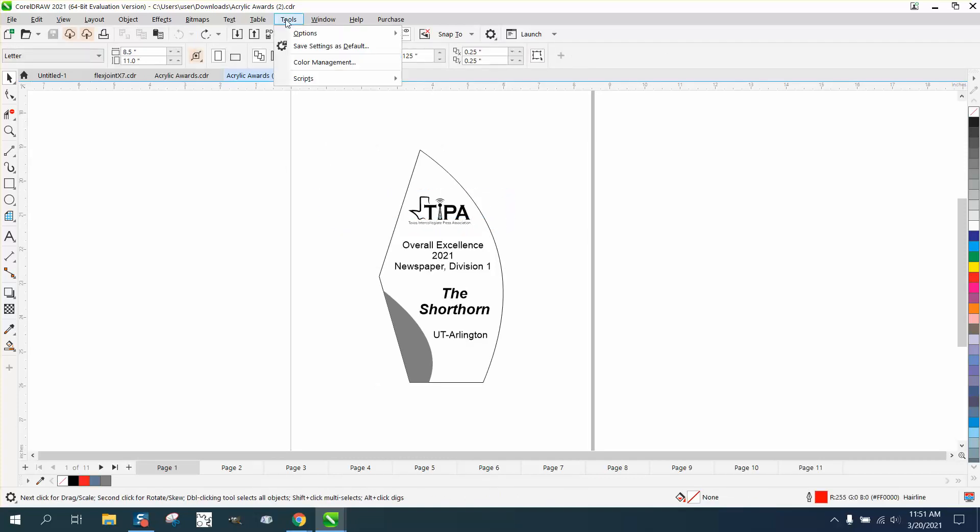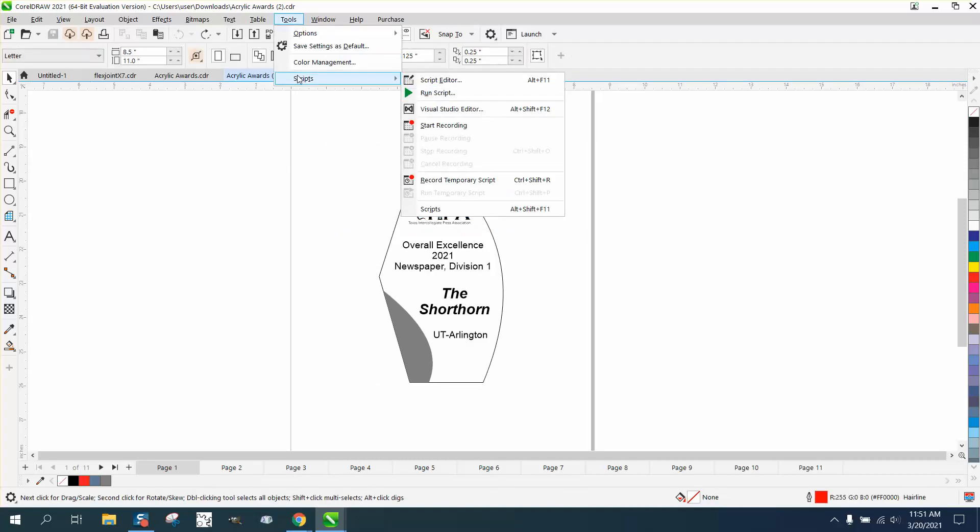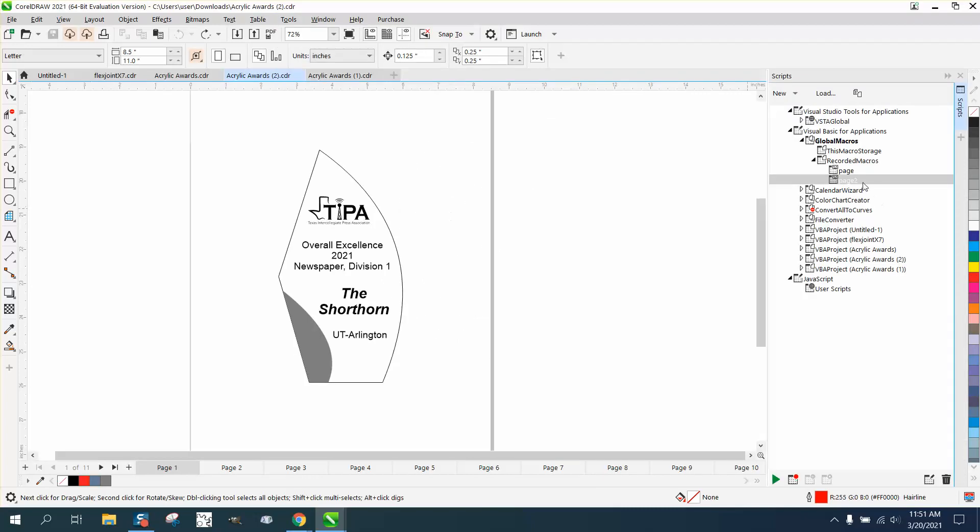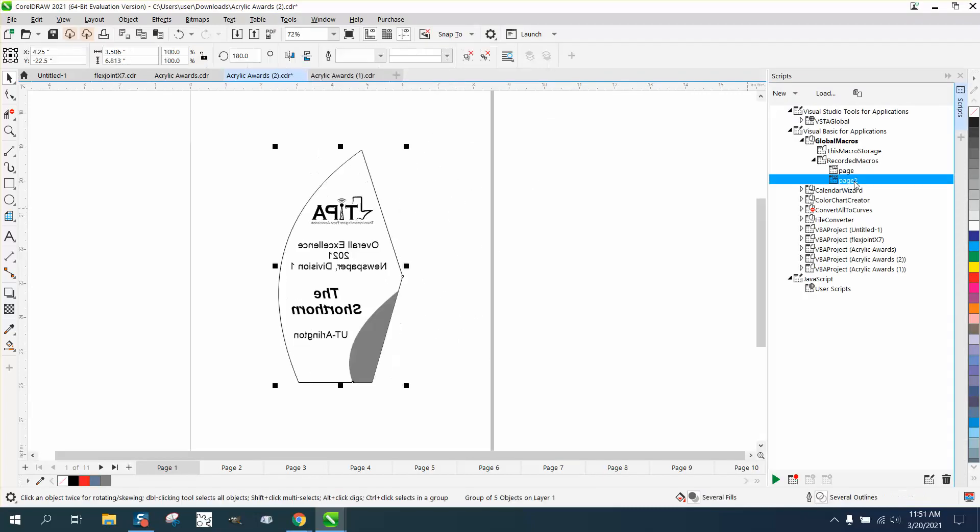So now we're going to go to Tools, Scripts, Macros, and here's our macro for Page 2. We double-click on it and it did it.